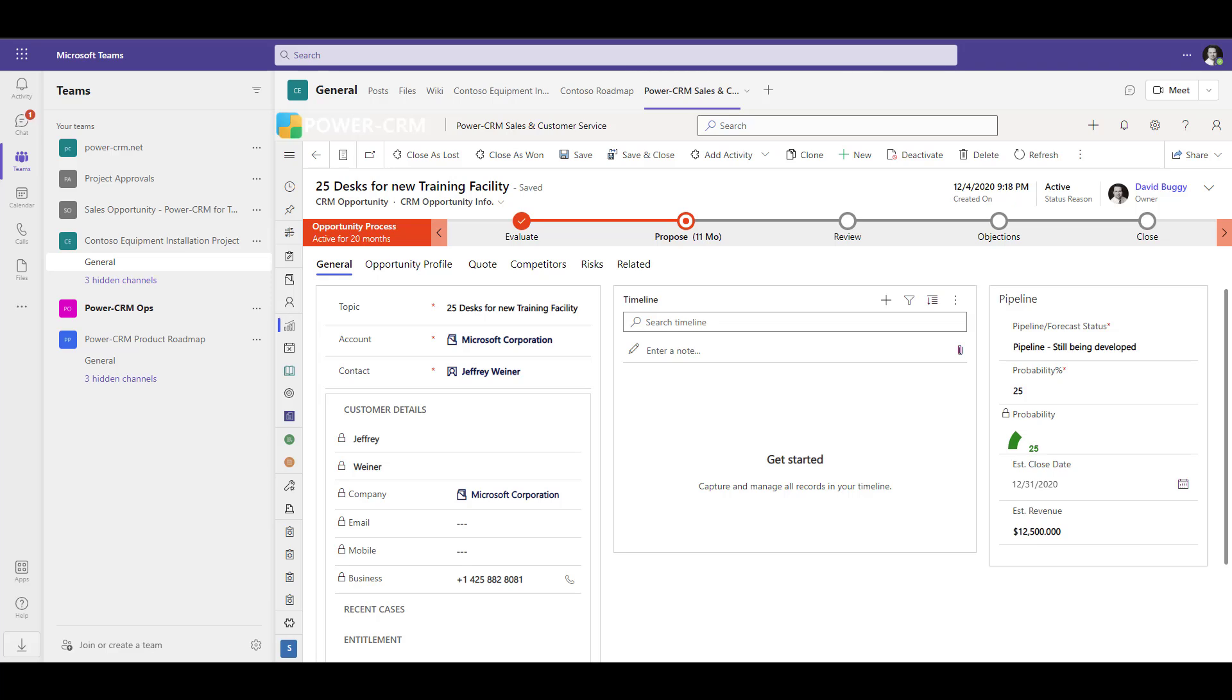It takes under a minute to integrate PowerCRM with Microsoft Teams. You can integrate different parts of PowerCRM in different channels that you have in Teams. For example, you can embed the entire PowerCRM application right inside Microsoft Teams and work anywhere in the PowerCRM application right inside Teams.